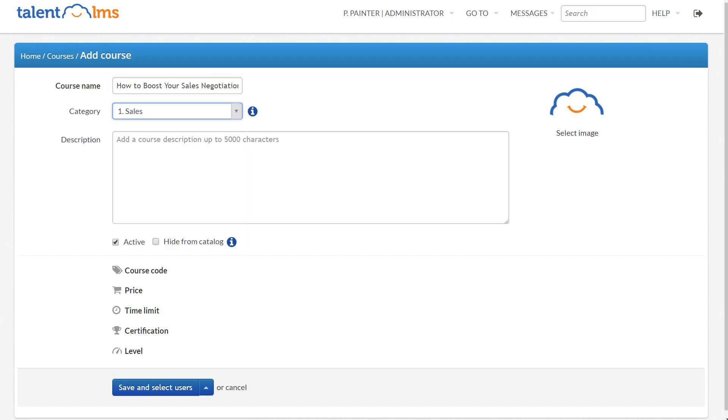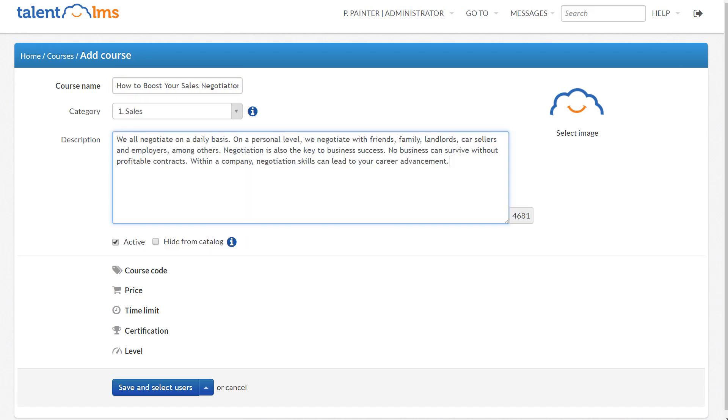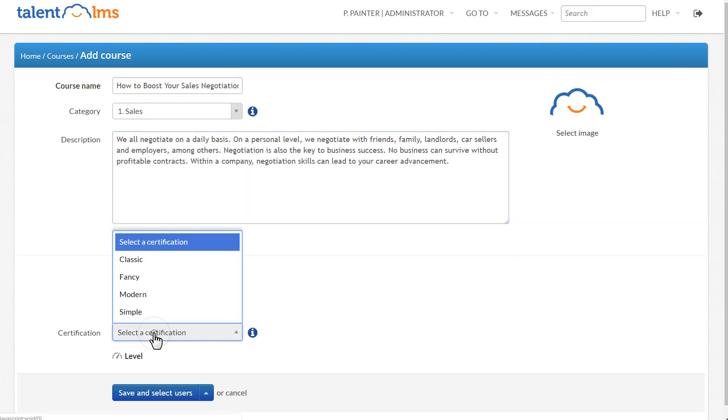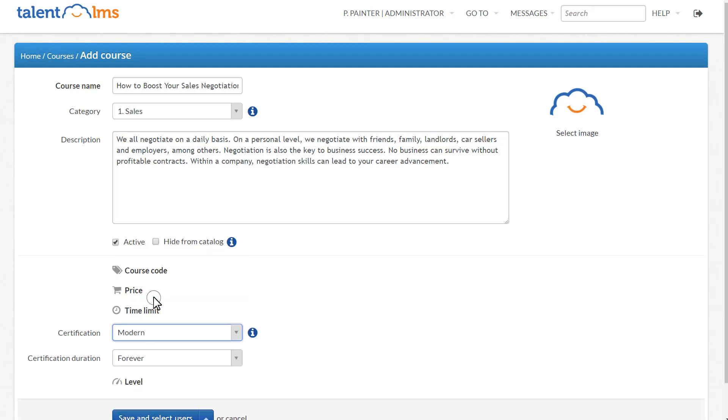Select a category, add a description, pick a certificate, and hit the Save button.